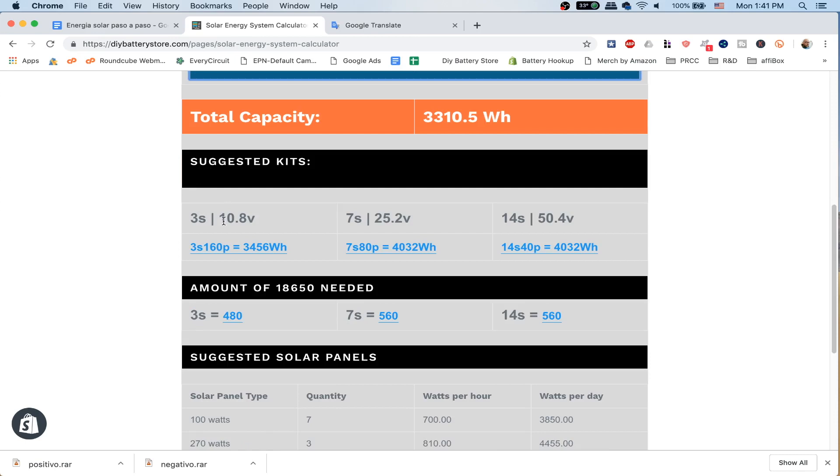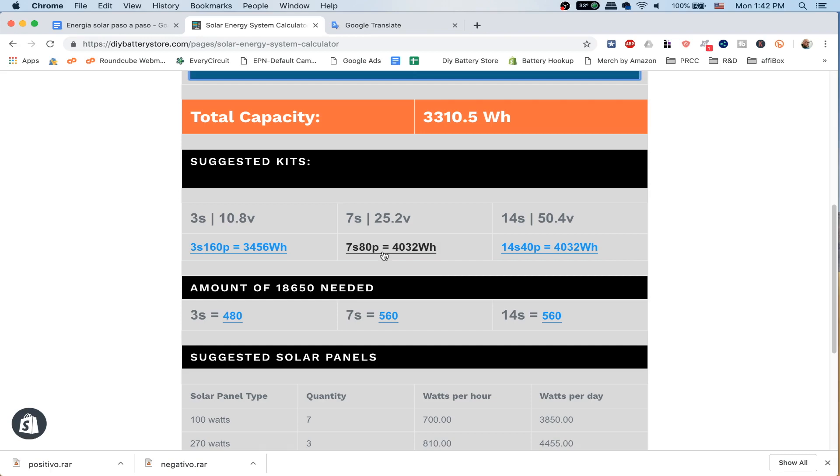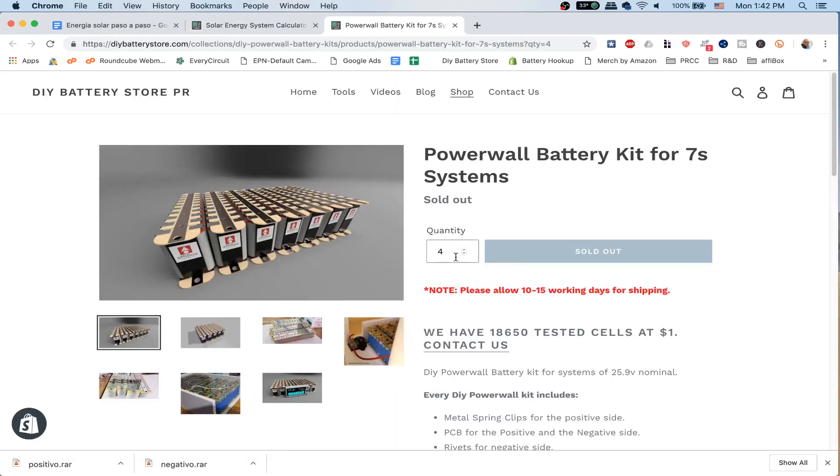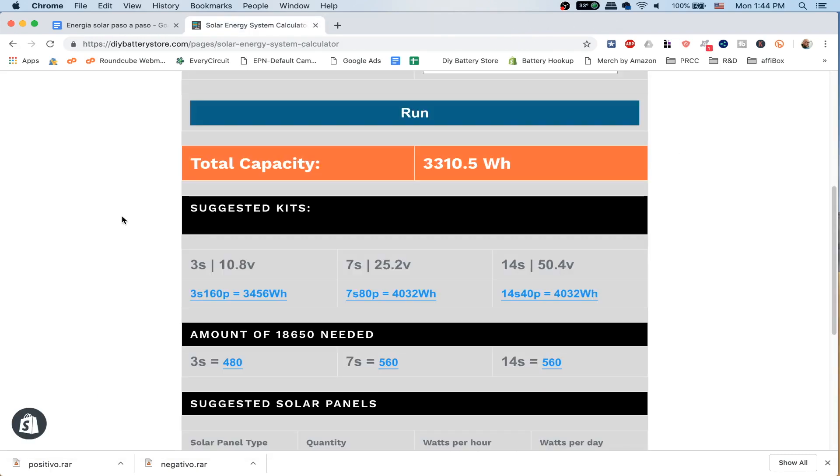It's going to suggest options based on the different kits we have on the DIY Battery Store, and it's also going to suggest the amount of cells that you're going to need based on that kit. This is going to tackle one of the many questions I get — every single day someone asks me what kit do I need, how much capacity does it have. Hopefully this tool is going to answer that for you. For example, let's say you are going for the 7s kit — you just click on it and it's already going to give you the quantity that you need.